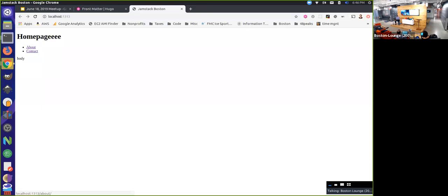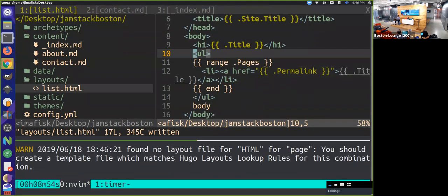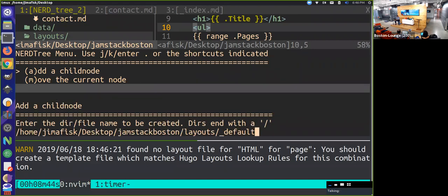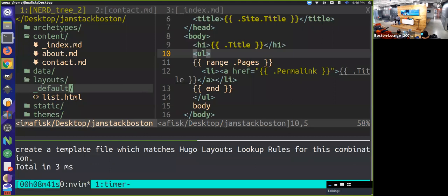If we click on these, they're going to error out because we don't have templates to render them - we don't have a template for an about page or a contact page. One of the things we can do inside our layouts folder is create another folder called _default. This is a special name folder. If we put our list template and our single template in there, every type of content we create after this - news, events, blog posts - will all default back to this default template folder if they don't find their individual specific templates.